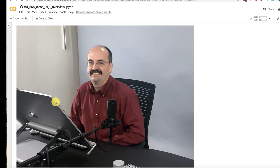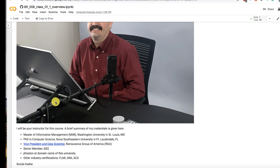This is me. I will be your instructor. I have a Master of Information Management from here at Washington University. I also have a PhD in Computer Science from Nova Southeastern University. I am a Vice President and Data Scientist at Reinsurance Group of America. That is a Fortune 300 company here in St. Louis.